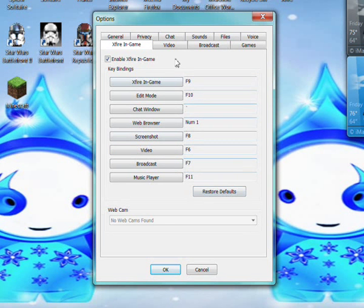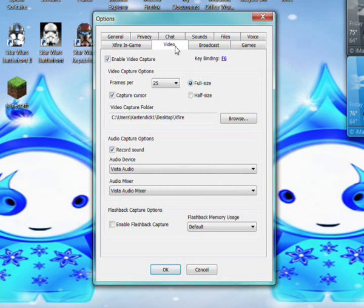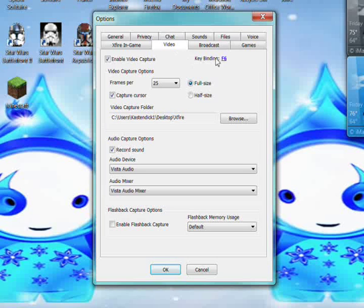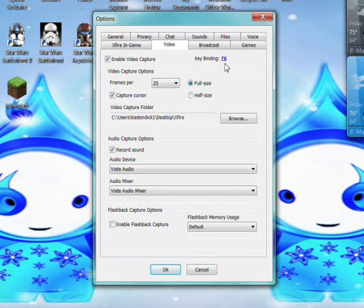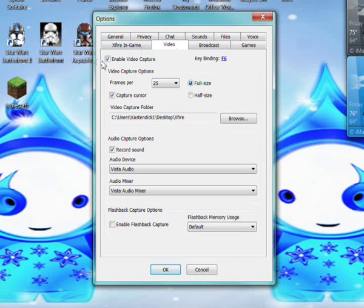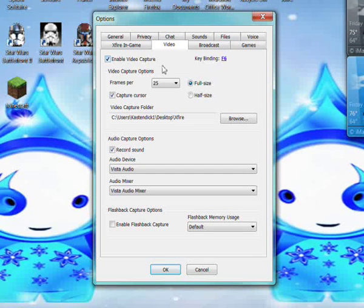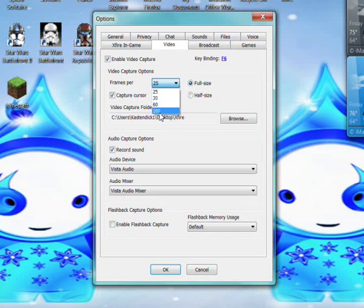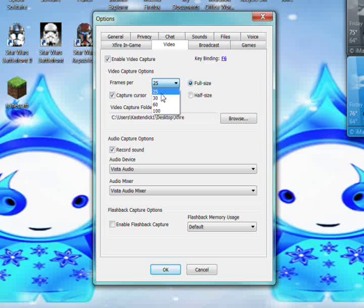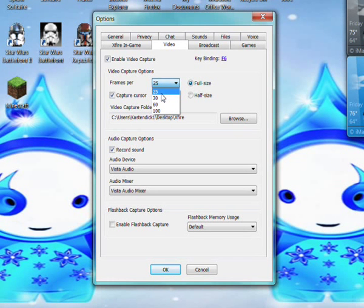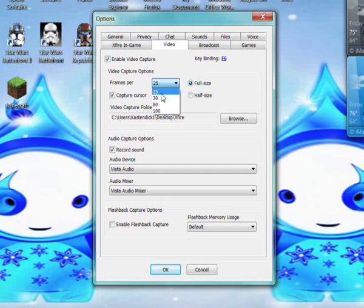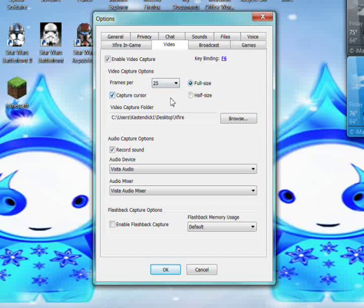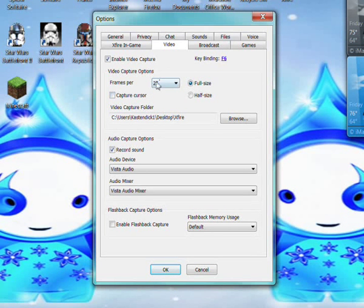Once you have that, go to video. Your key binding up here is just the button for recording. You need to enable video capture otherwise you can't record. Frames per second you can change depending on your computer. For me, even though I'm running Windows 7, it won't let me go faster than this.